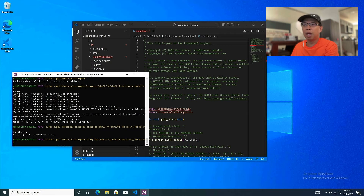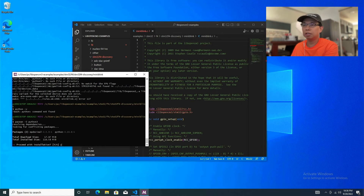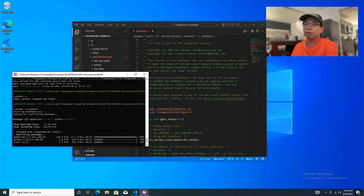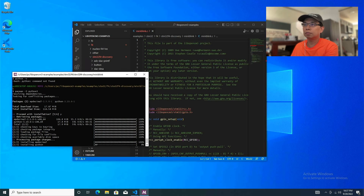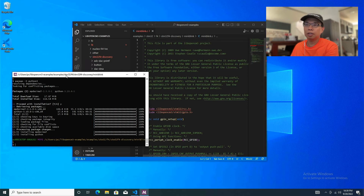We're going to install Python now. The command is: pacman -S python3. Hit yes for that. Python is installed. Let's hit make again — type make, or scroll up to find the previous make command.